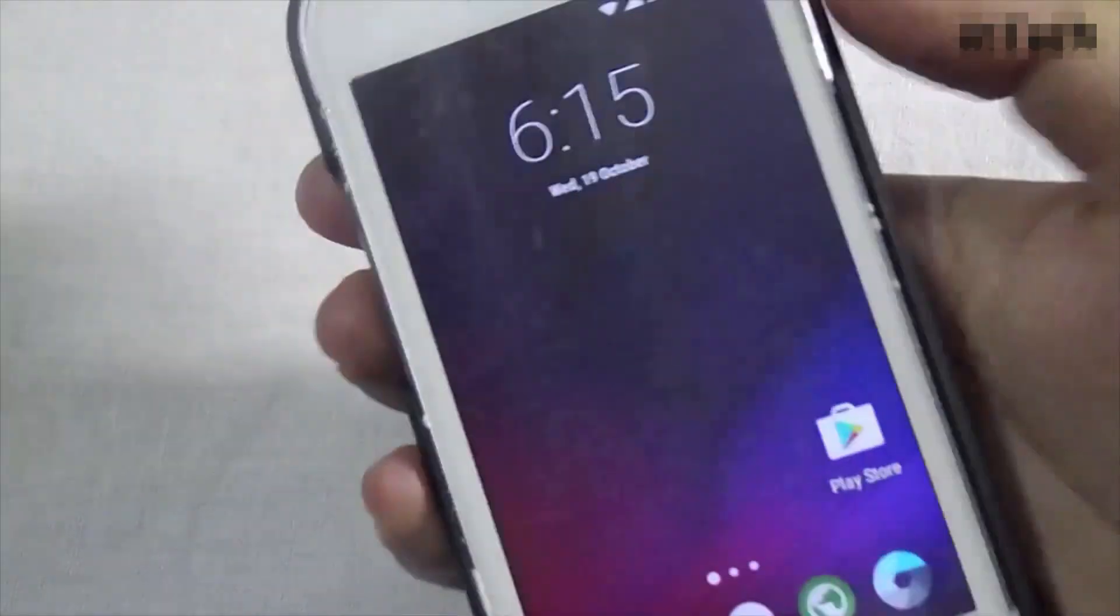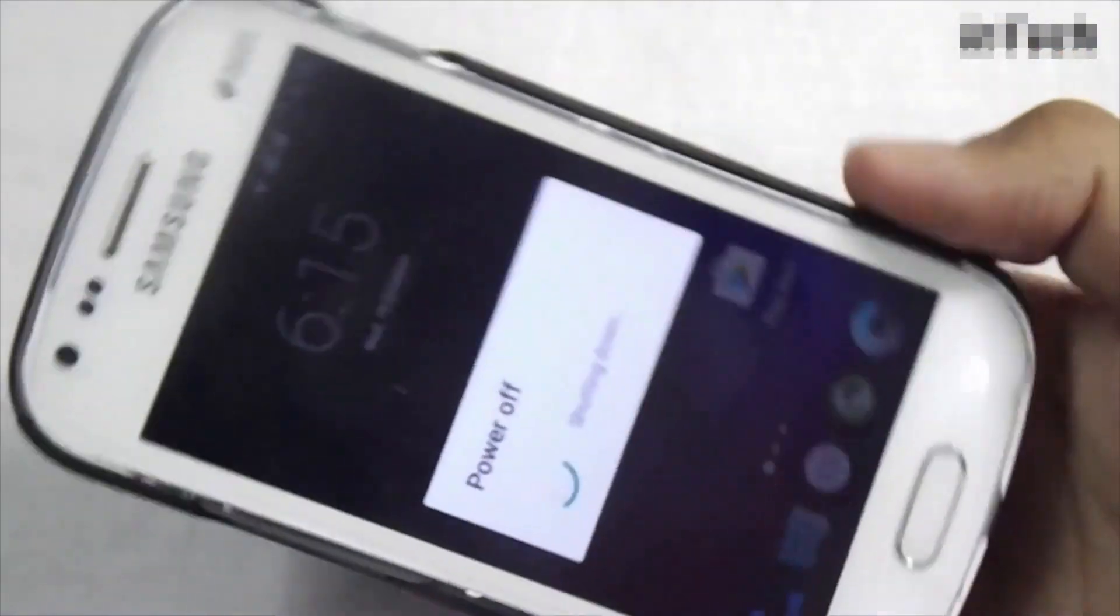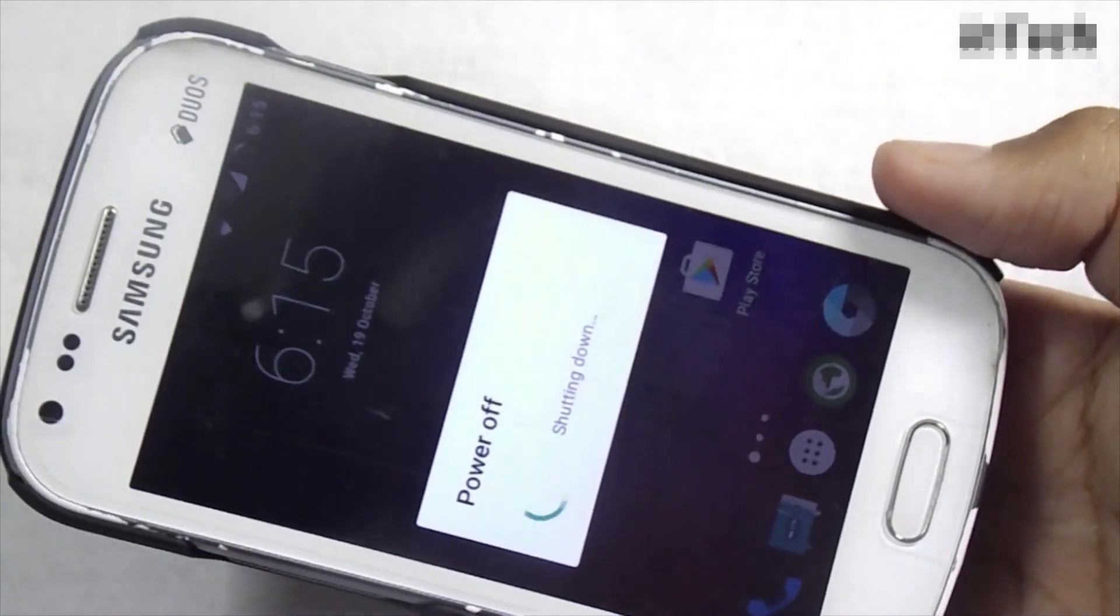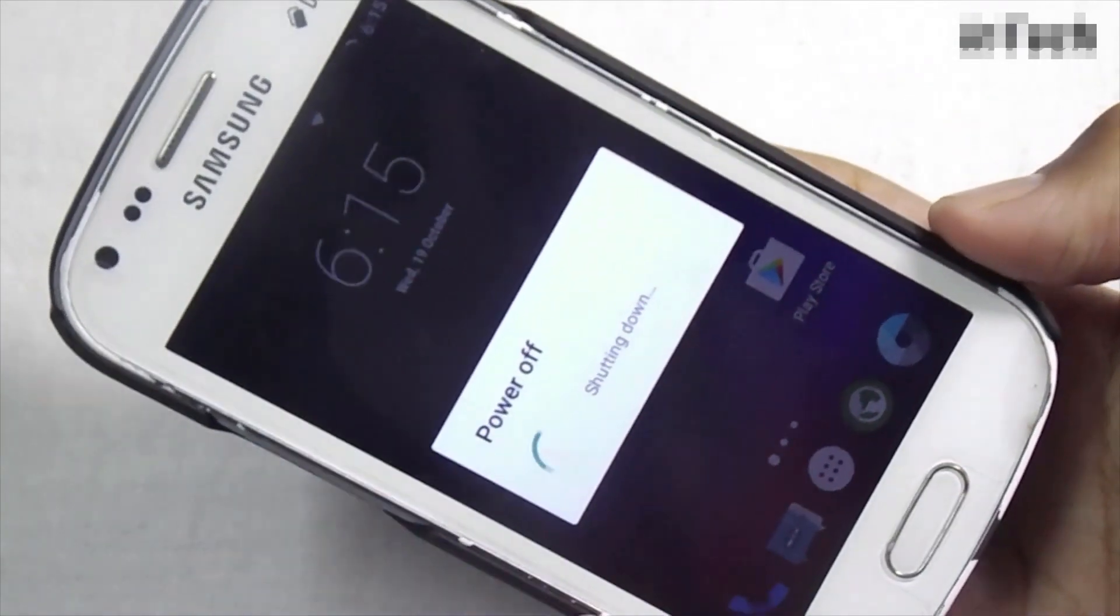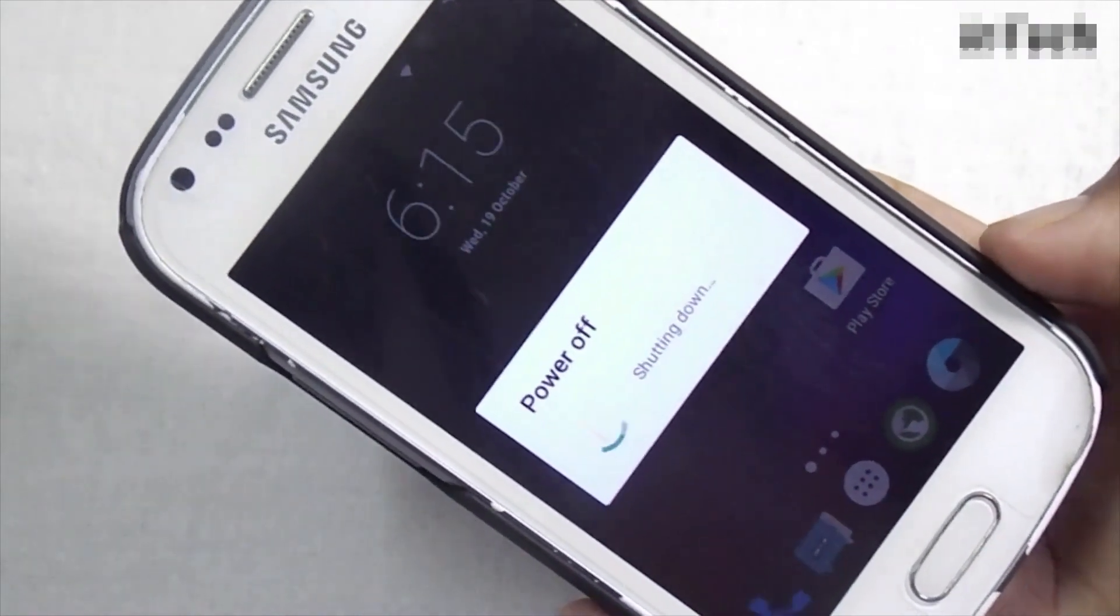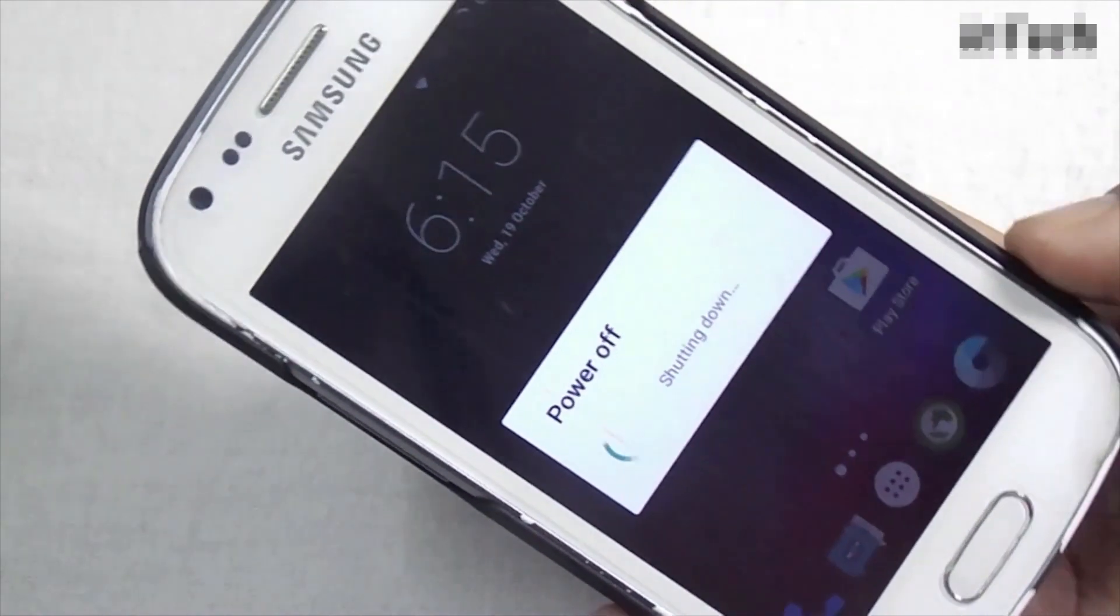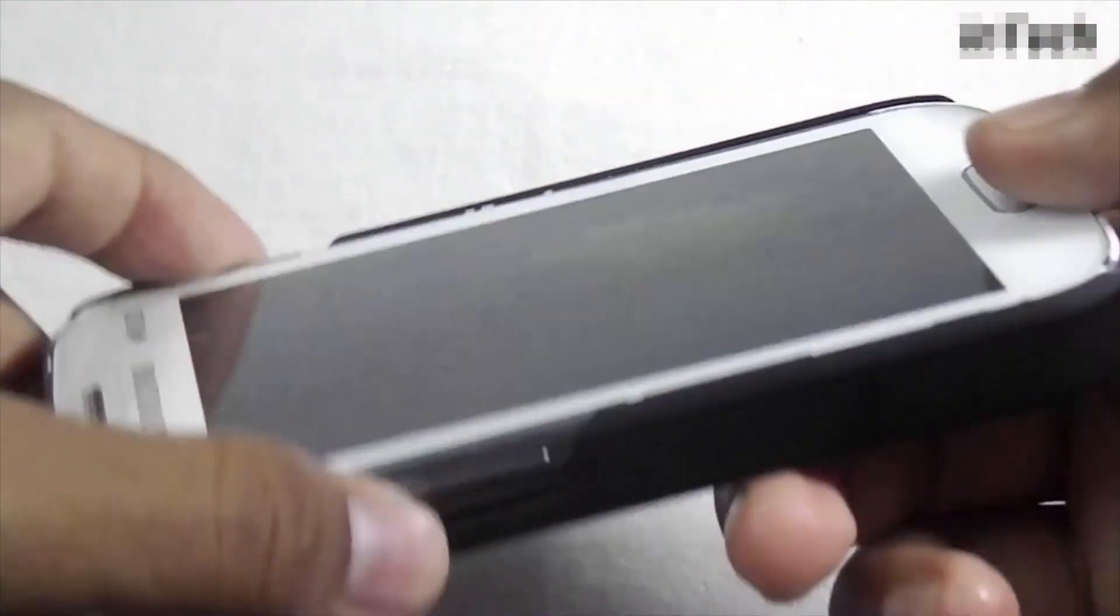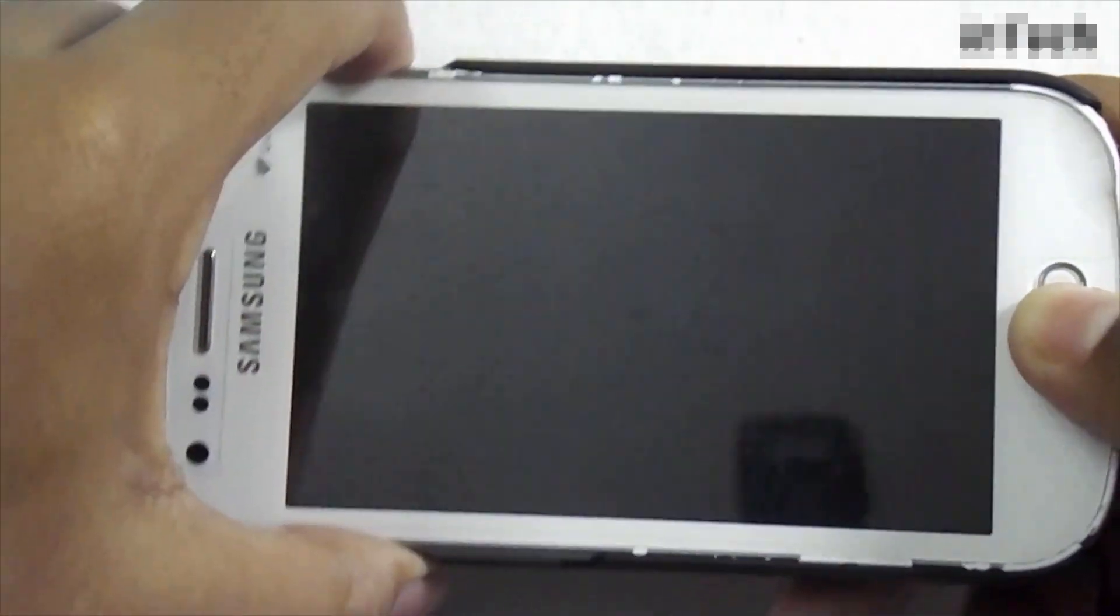Now turn off your device. Now press the power button, volume up button, and the home button at the same time to go into the recovery mode.